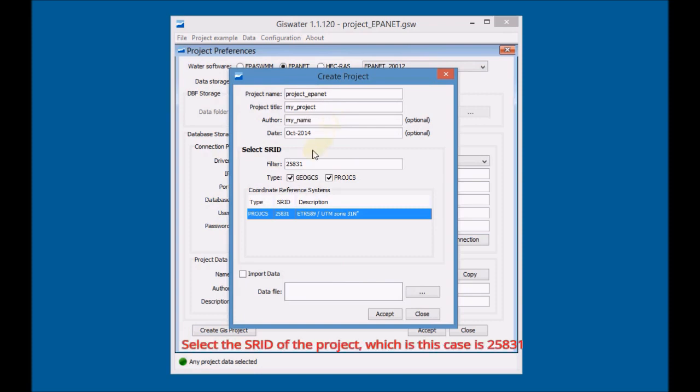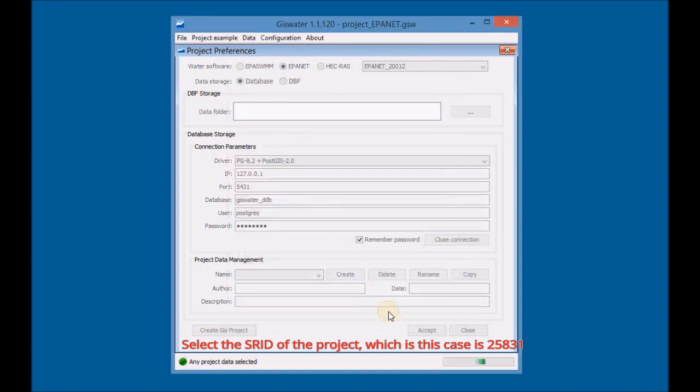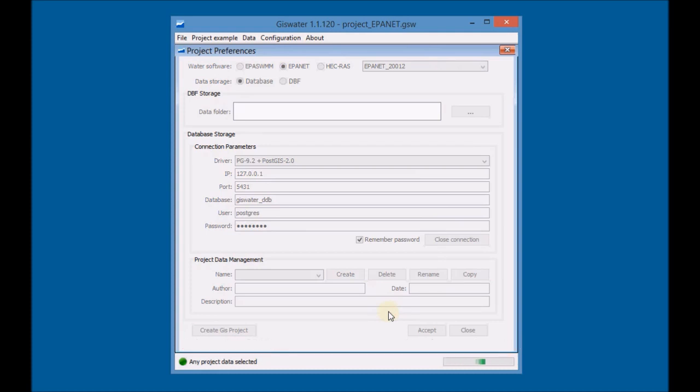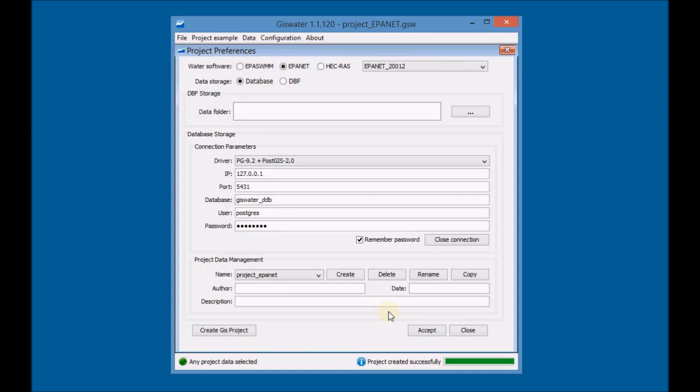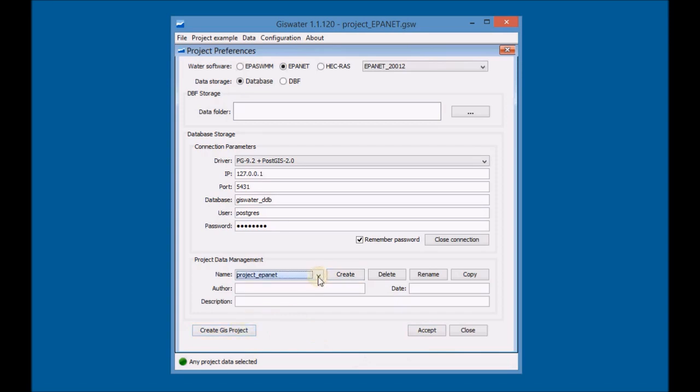Select the SRID of the project, in this case is 25831. Check if the project was successfully created and then create the GIS project of the project data.